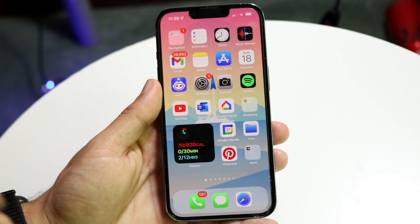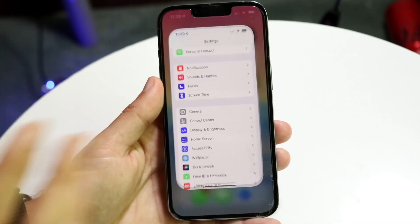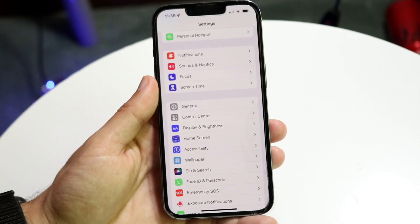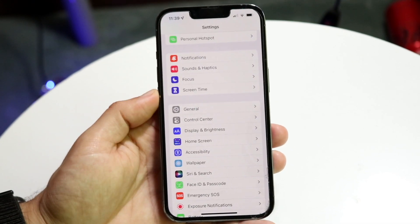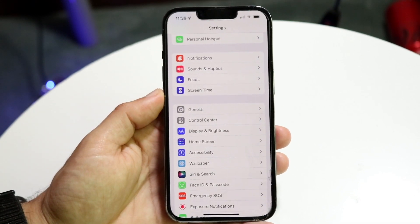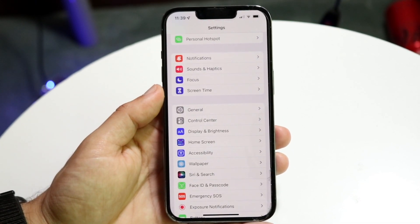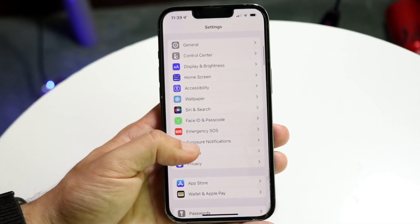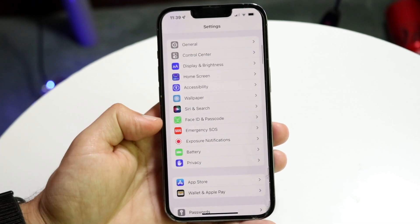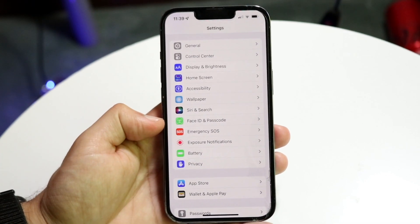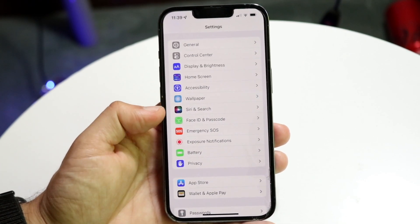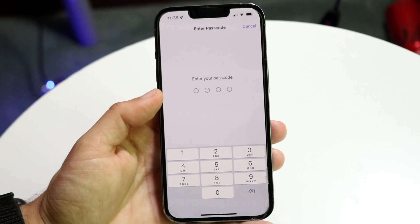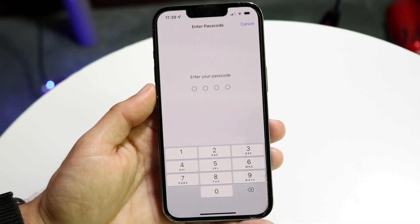Now what you want to do is make your way over to your Settings application. You then want to go ahead and click on Face ID and Passcode. Just tap on that panel and it's going to ask for your passcode.